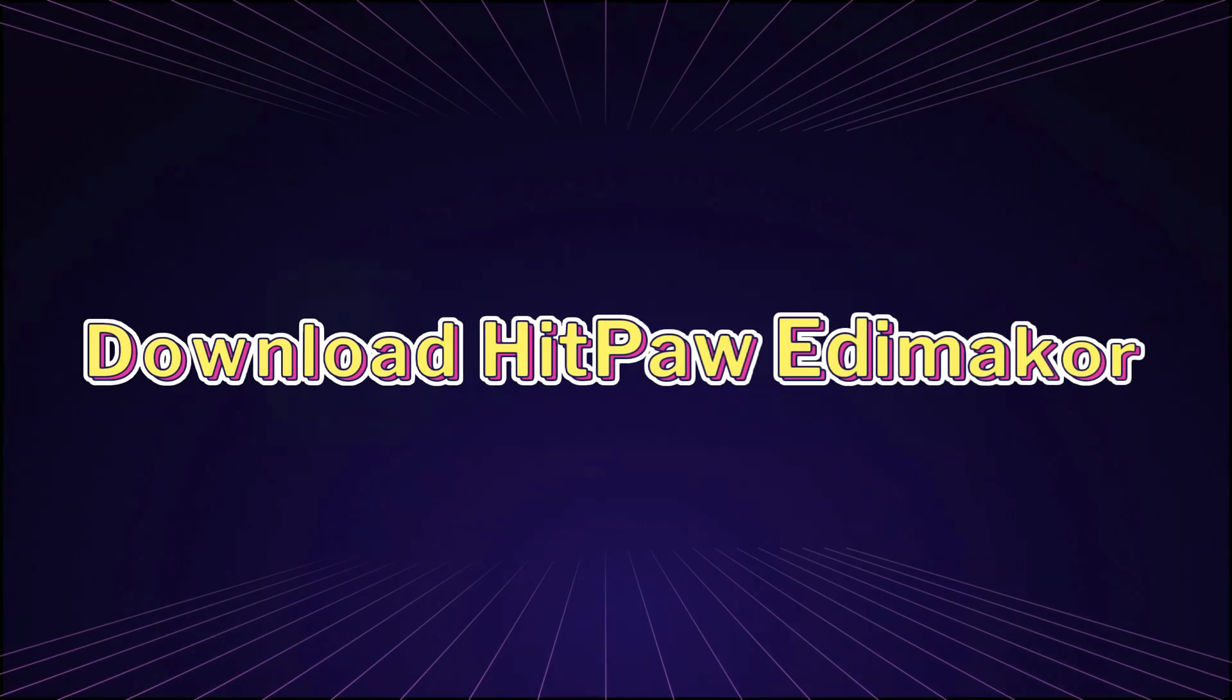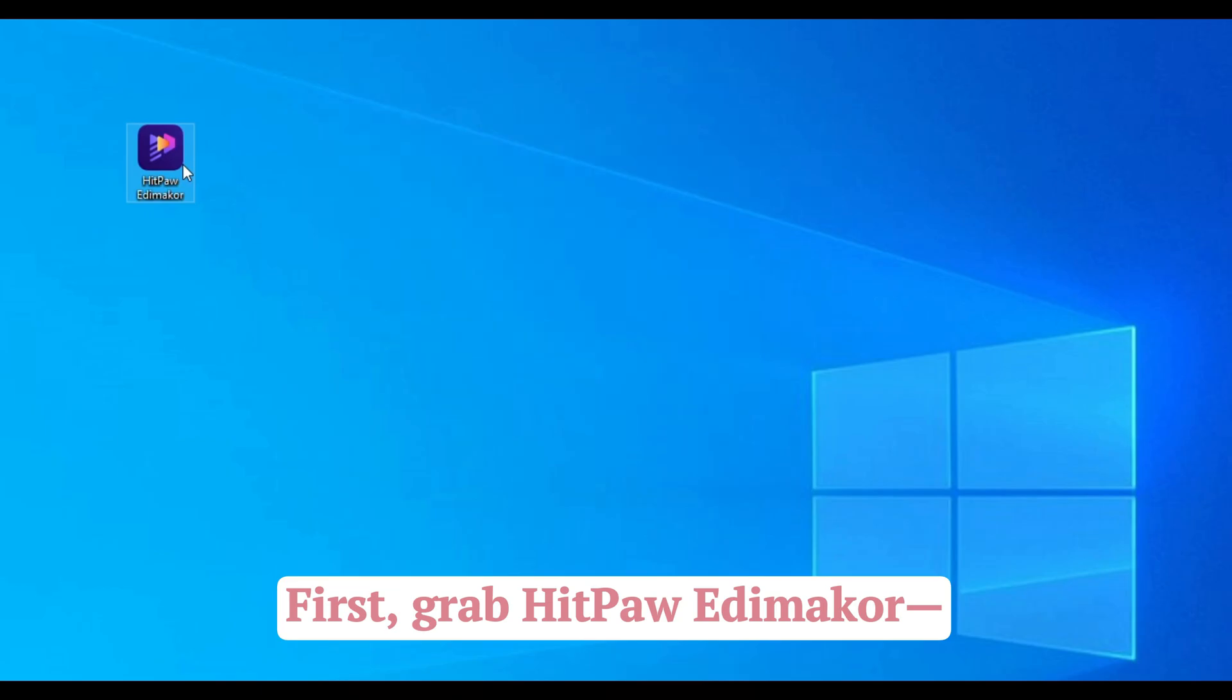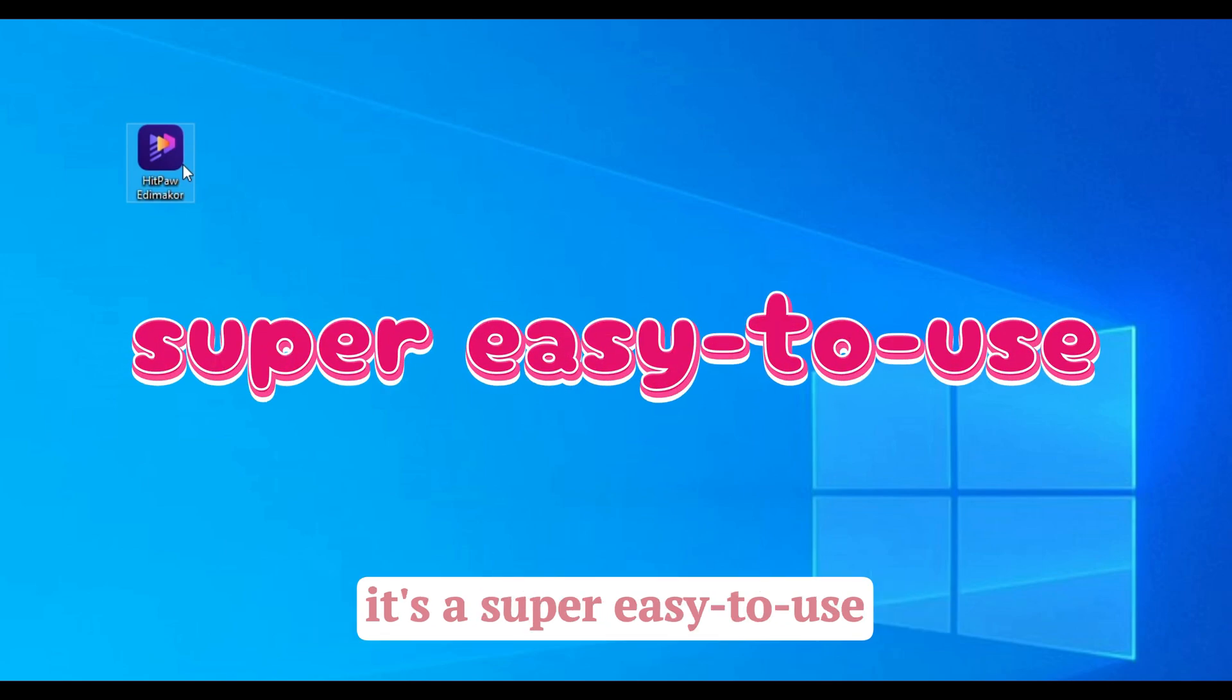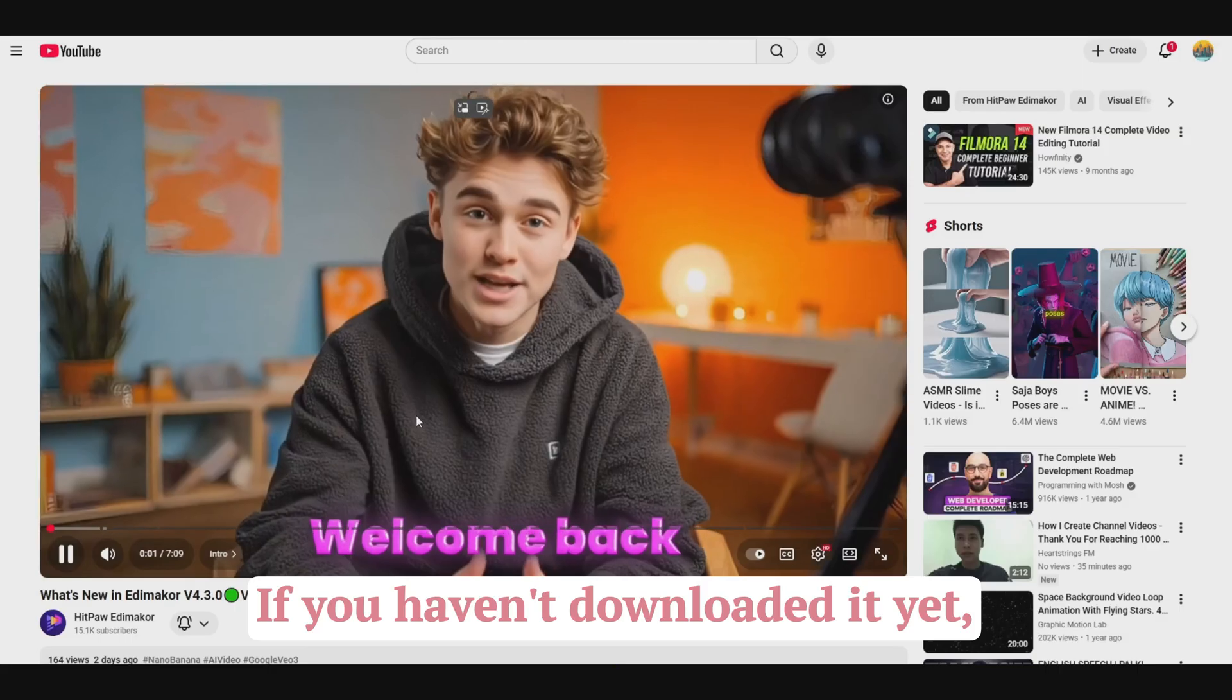Step 1. Download HitPaw Edimacore. First, grab HitPaw Edimacore. It's super easy to use, all in one AI video editor.